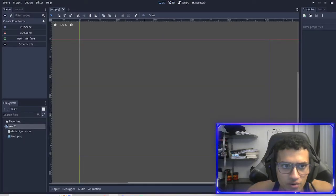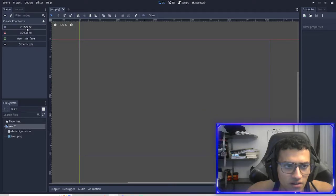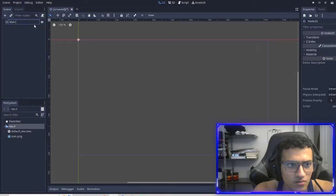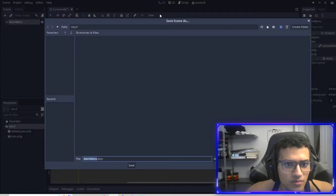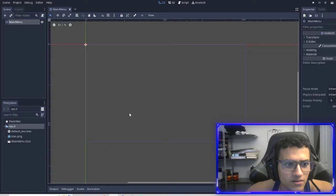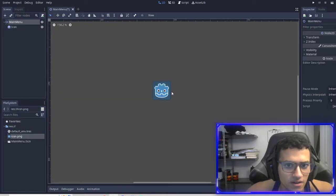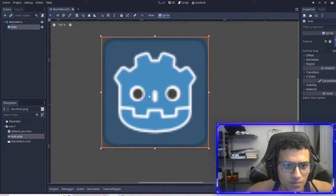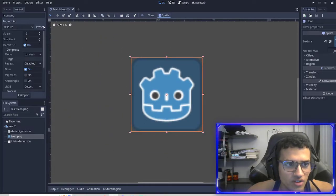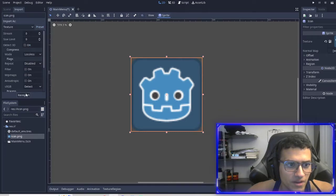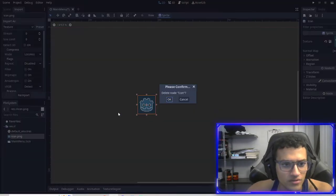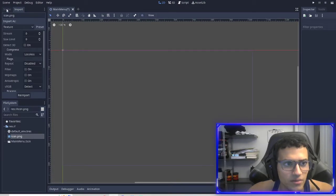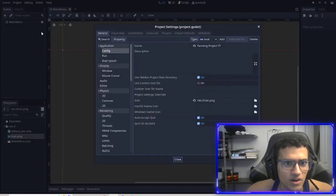I'm going to create a 2D scene right away and we're going to go right into creating the main menu for it. Before anything, this is really important - we're going to change the import settings. We're going to preset 2D pixel and then re-import. Then we're also going to set as default for texture. So now whenever I import new art into my game, it'll import it properly.